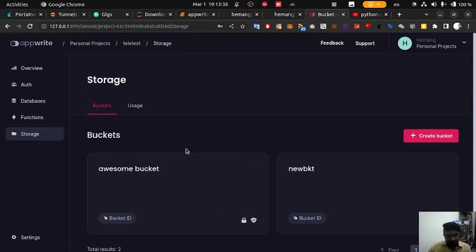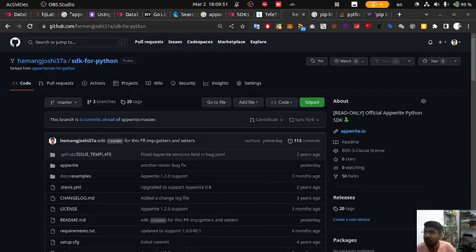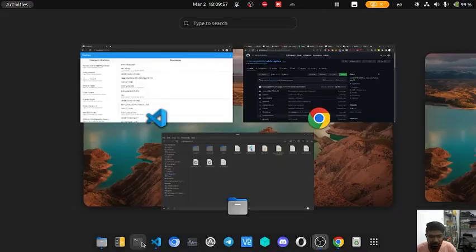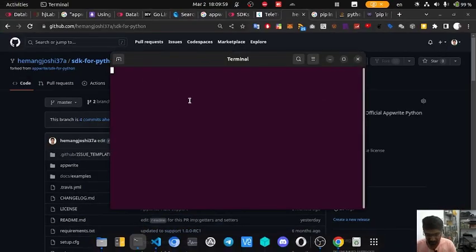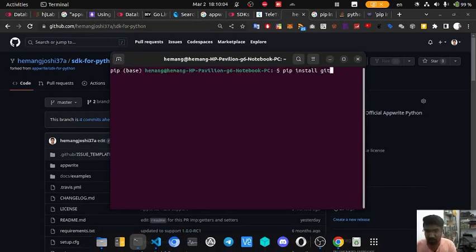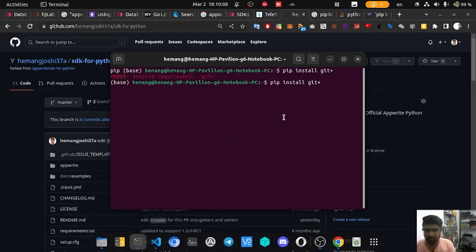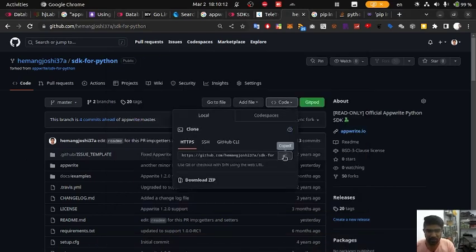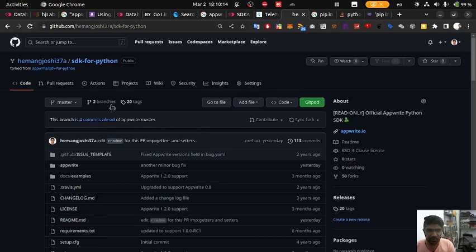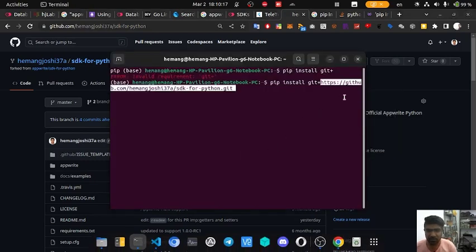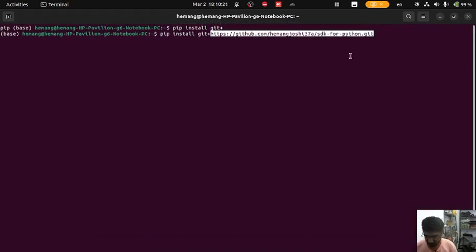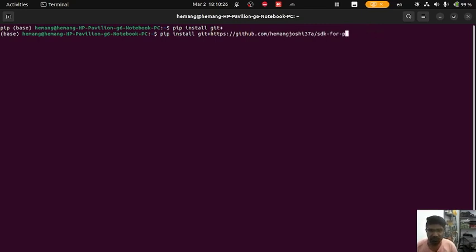So let's get started. For installing this repository, what you have to do is type what I am showing here in the terminal — pip install git plus — and after that we have to copy this repository ID and paste it here and press enter. This will install from my forked repository.